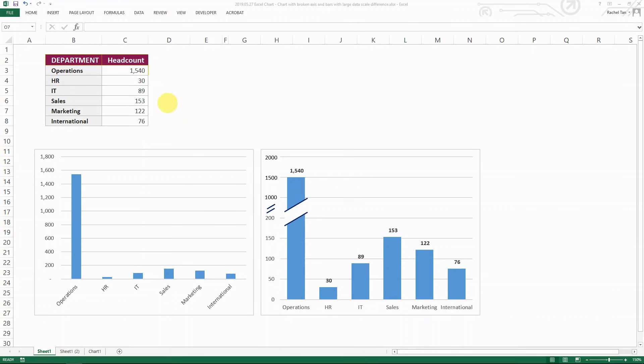Hello everyone. Today I want to show you an Excel chart trick of how to make a chart with broken axes and bars, like the one we're showing on the right.